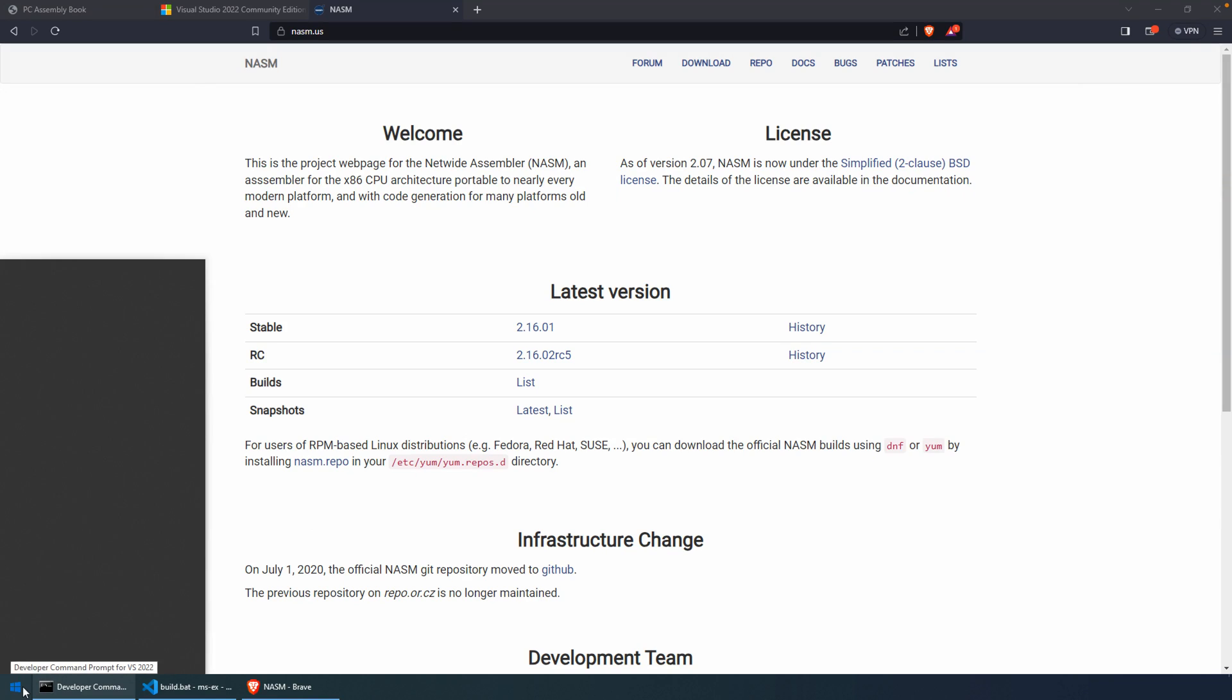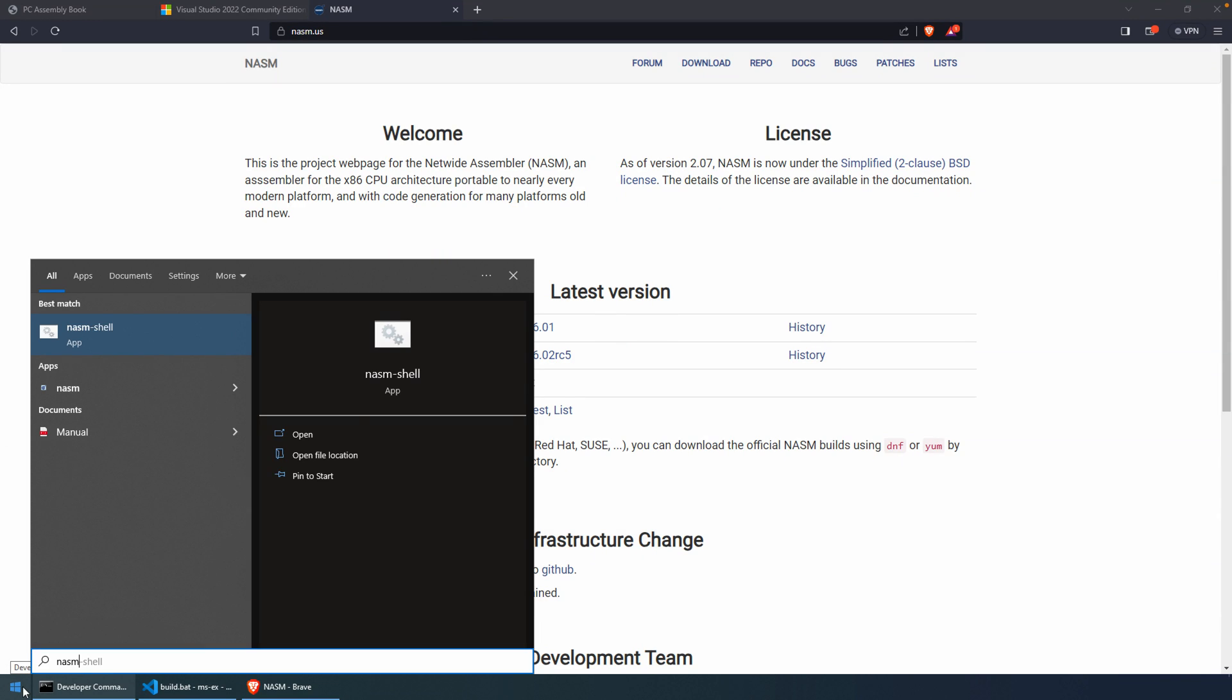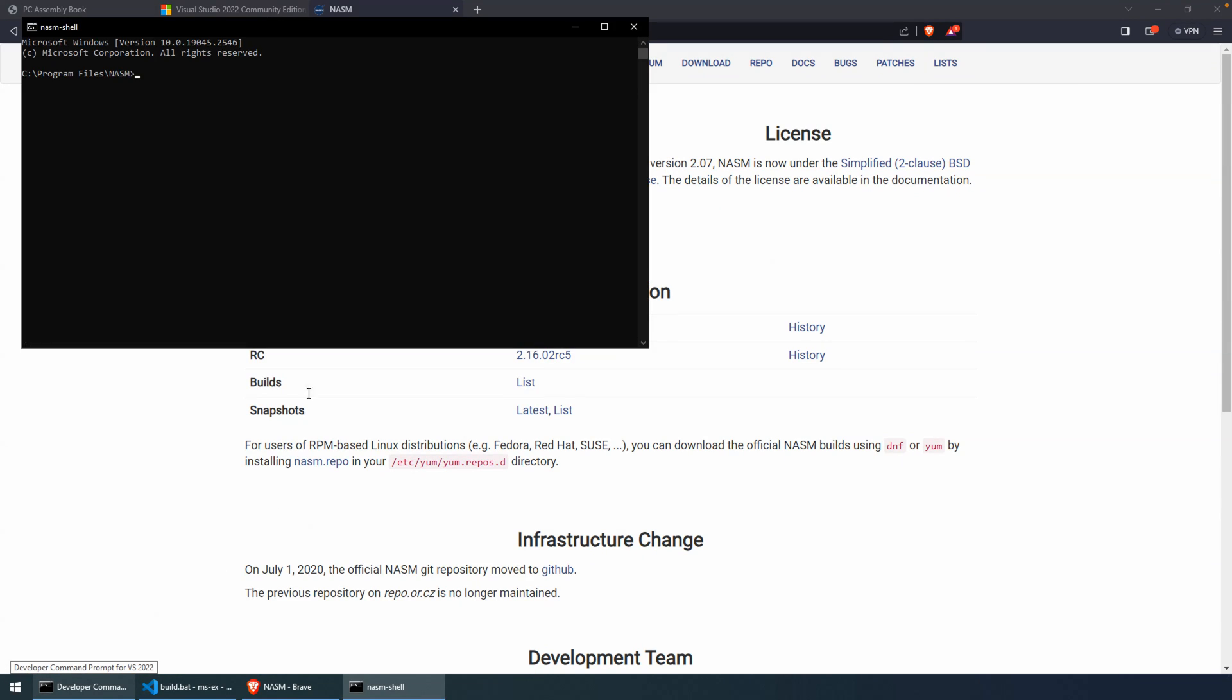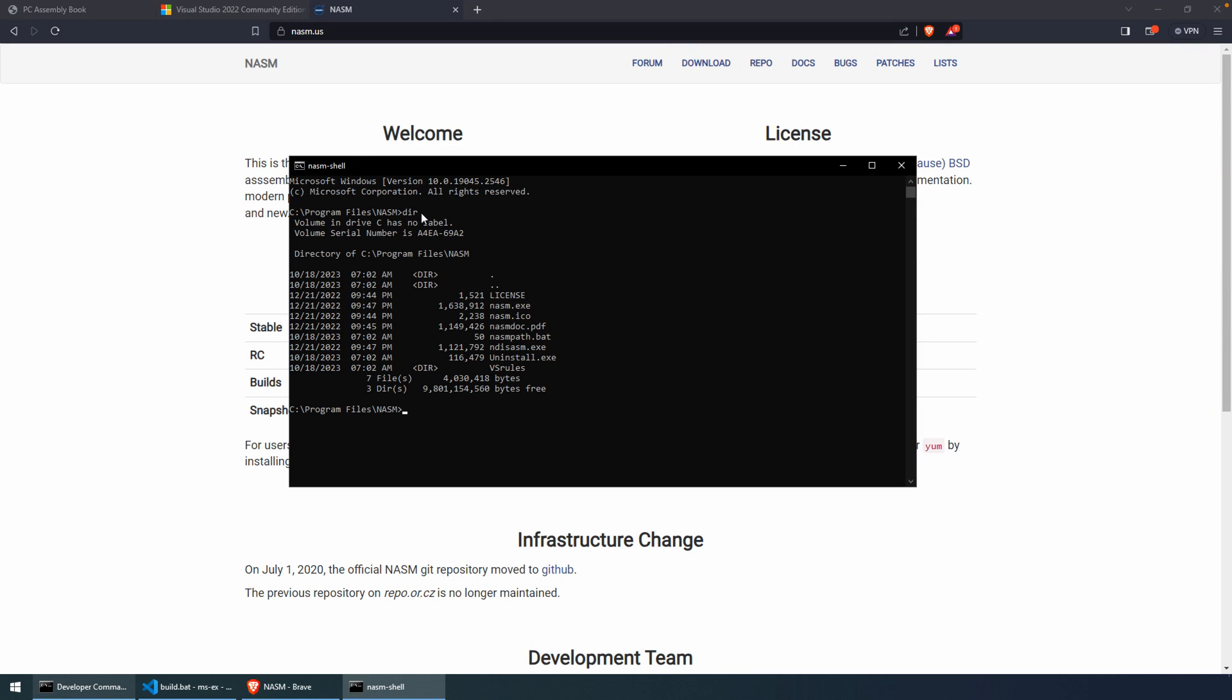And after installation, if you just open up NASM or a NASM shell, you'll actually see that the NASM, this is the directory where the assembler lives. So if you add this path to your environment variable path, then that'll solve that problem.